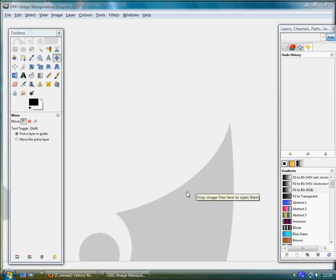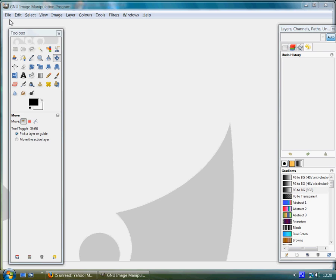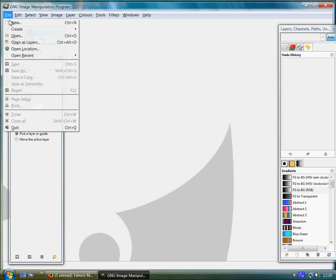Hello and welcome to this text tool tutorial with the GIMP. I'm going to show you today how you can do a very simple text and apply a drop shadow.